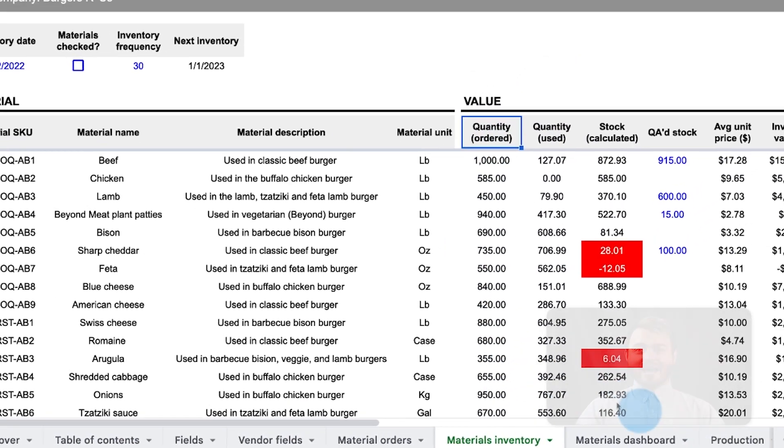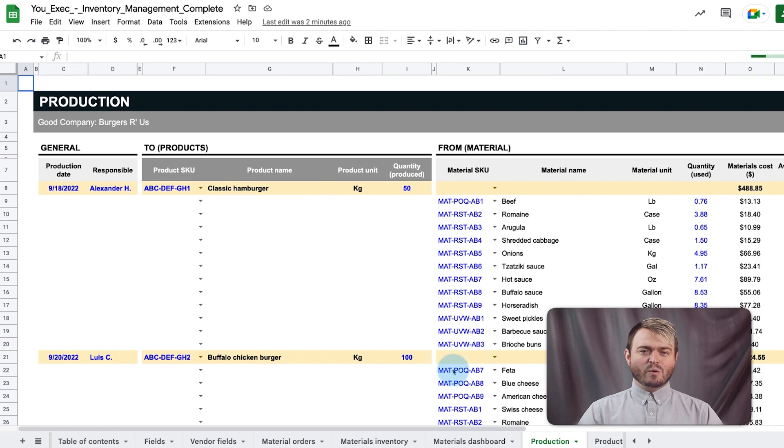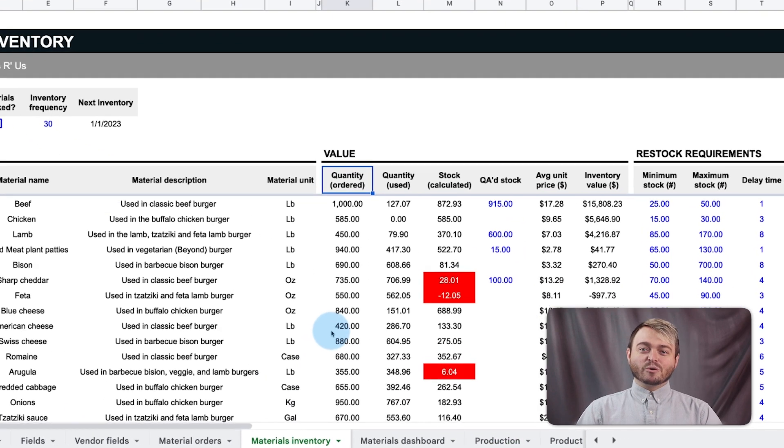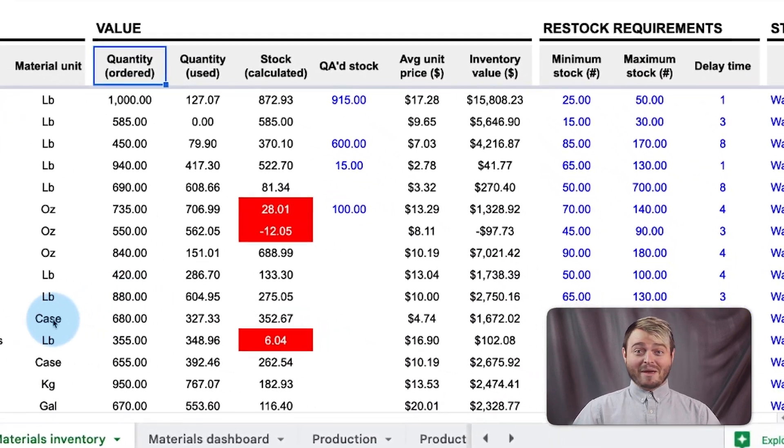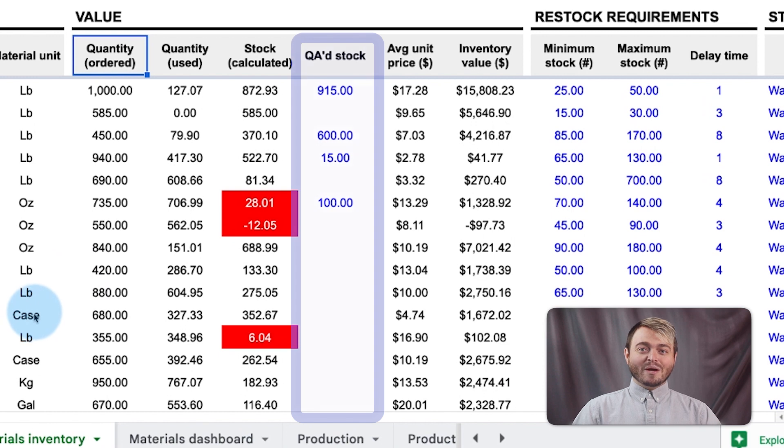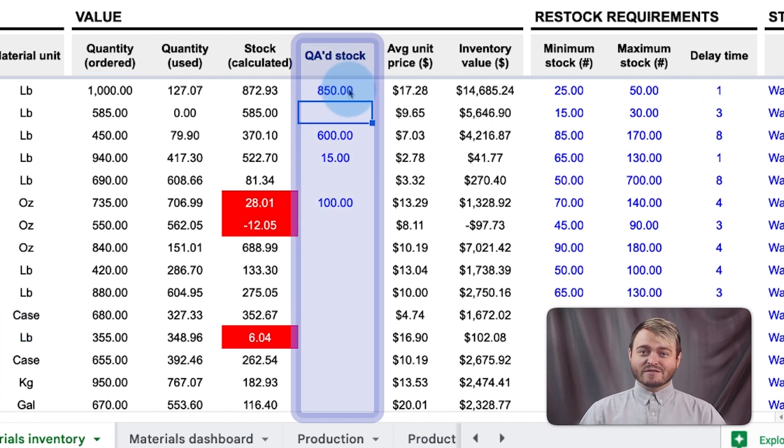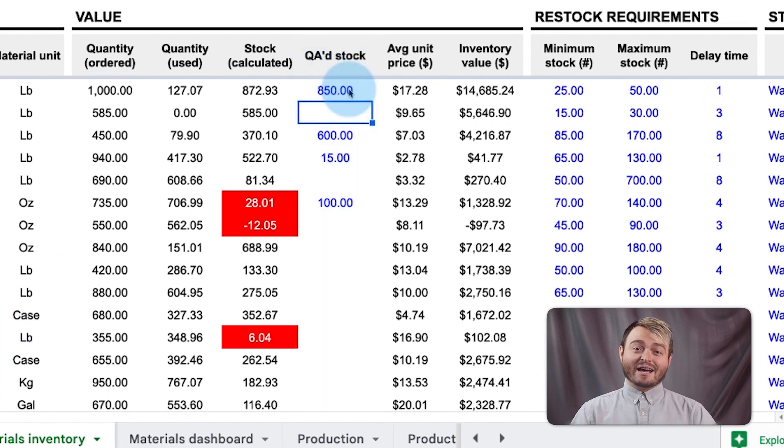It subtracts the quantity used from the quantity ordered. This calculation is on the production tab, which we'll get to in a minute. As manual inventory stock checks are made, the QA stock column accounts for food spoilage, theft, or otherwise miscounted items.